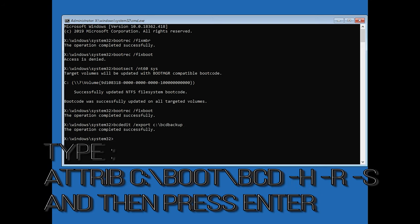Type attrib c slash boot slash bcd hyphen h hyphen r hyphen s and then press enter.